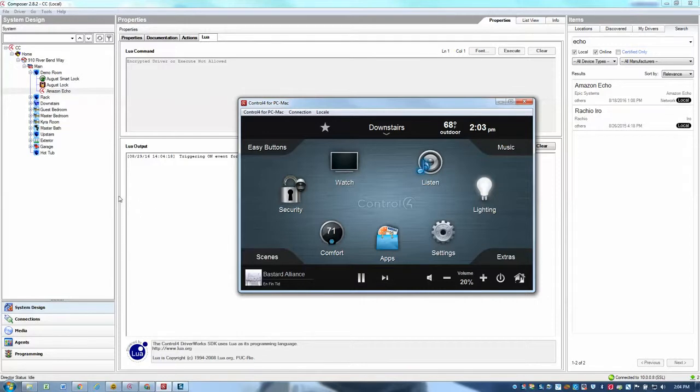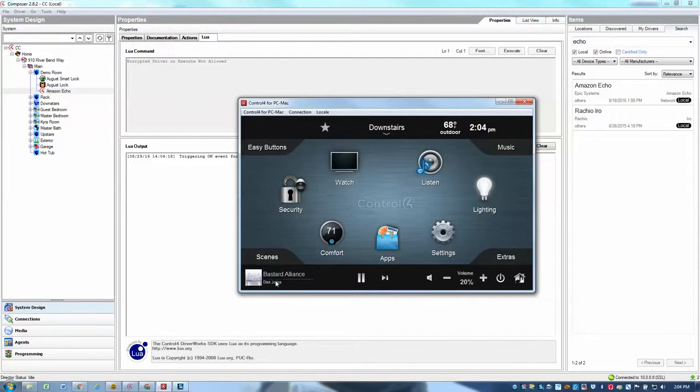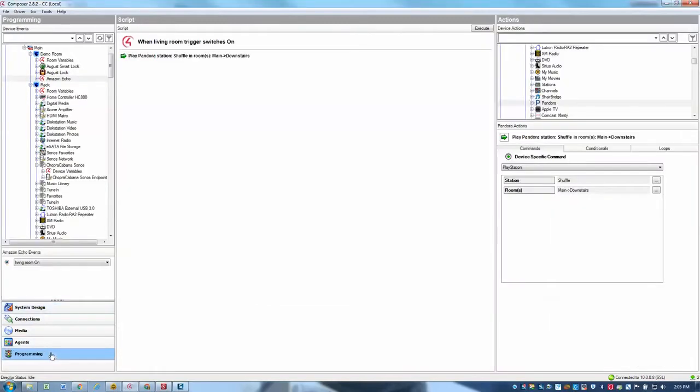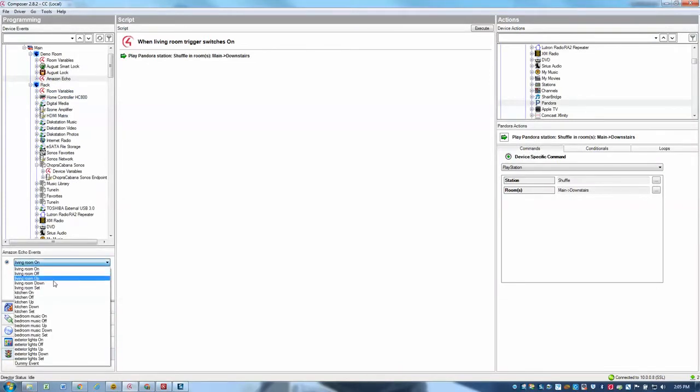Now, one other cool thing we can do with the new version of our driver is use the set command to set things like the room volume or perhaps a specific lighting level. It's really easy to do that. Actually, just one line of programming for setting the room volume. So let's create the living room set command to set the volume to whatever the user says to the Echo. So I'll go back to programming. And I will go to my living room set command.